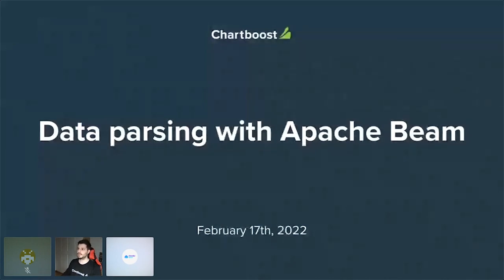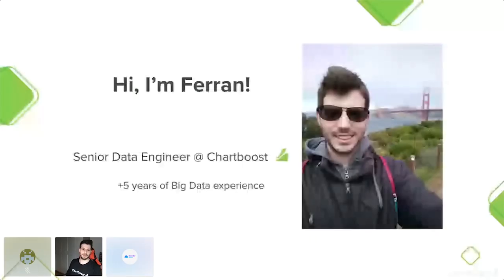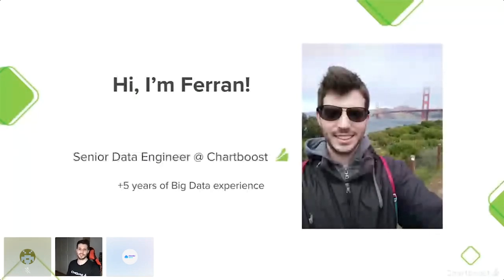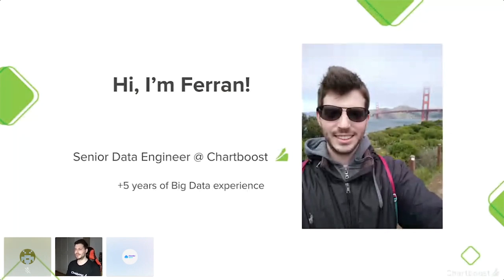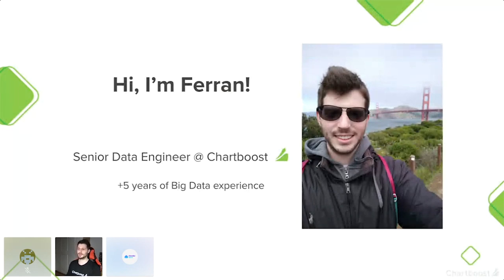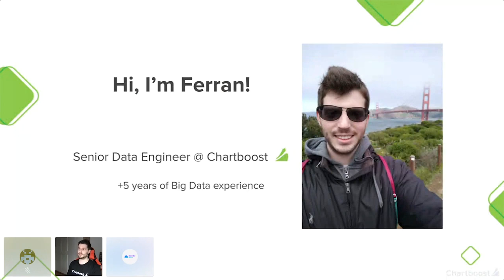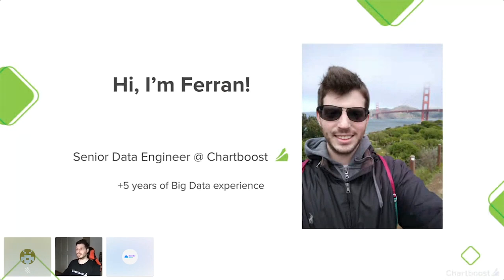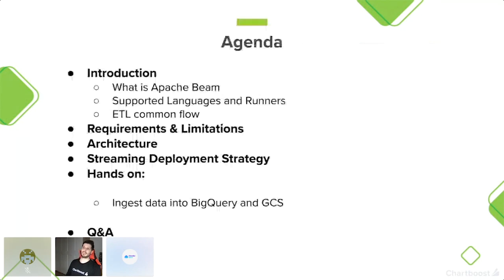Mi nombre es Ferran Fernández y soy Senior Data Engineer en Chartboost. Cinco años de experiencia, aunque ayer estuve repasando un poco, creo que ya son seis. Los tres últimos en Chartboost. Podéis encontrarme en LinkedIn o en GitHub, cualquier cosa me comentáis.